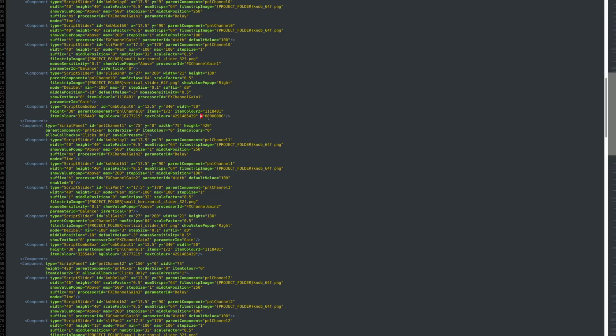So this occasionally happens that the GUI data gets screwed up like this for one or two components, especially if you're moving components around between different panels, like if you've got a lot of components inside a panel, and then perhaps you move one to another panel and then maybe move it again, or you delete a component.